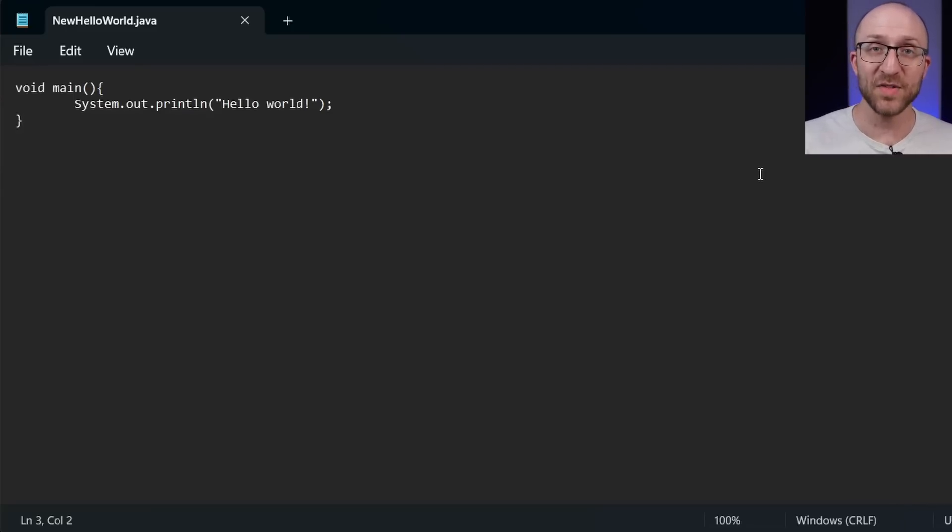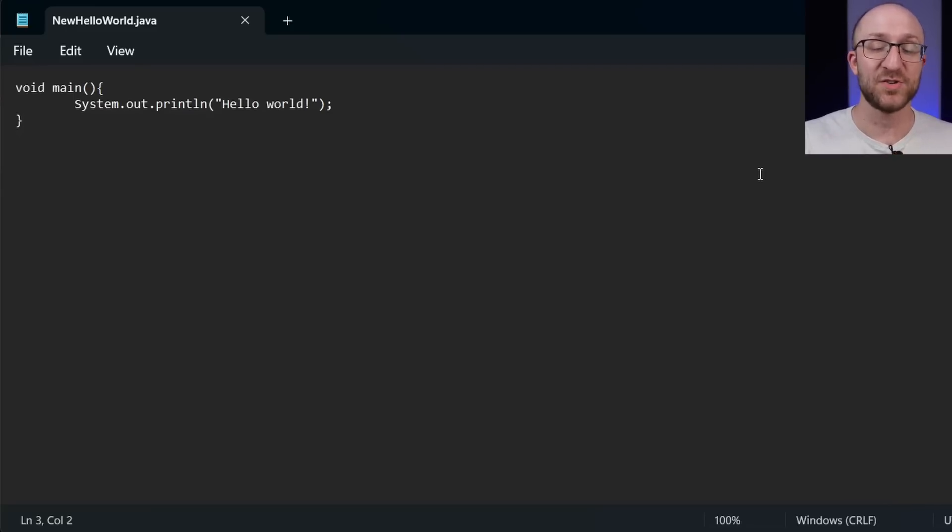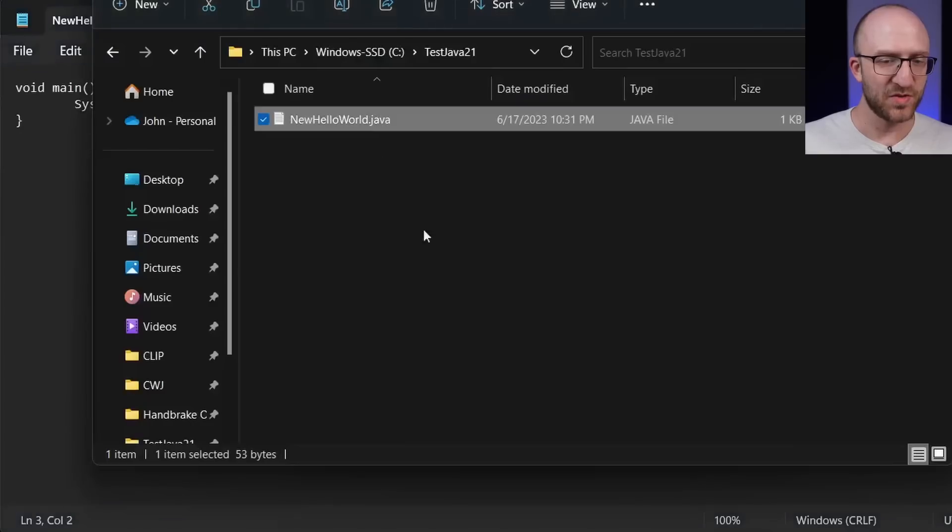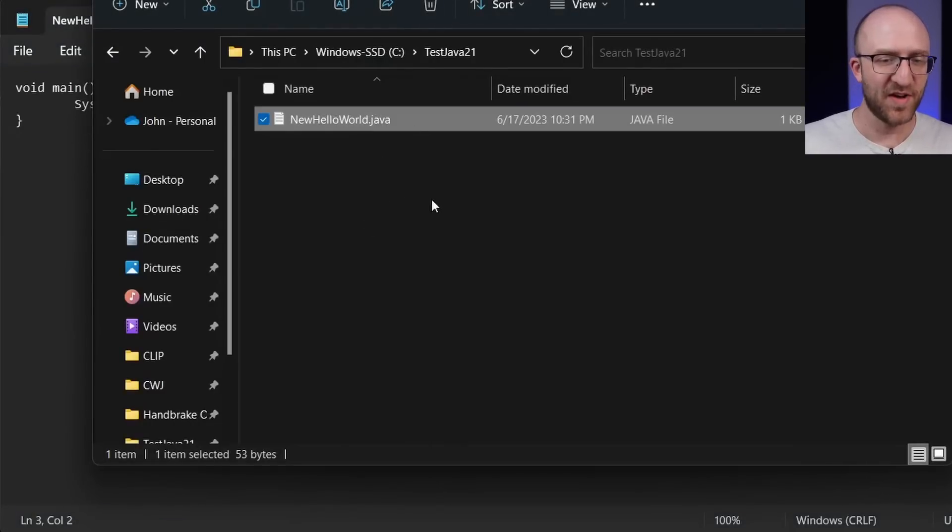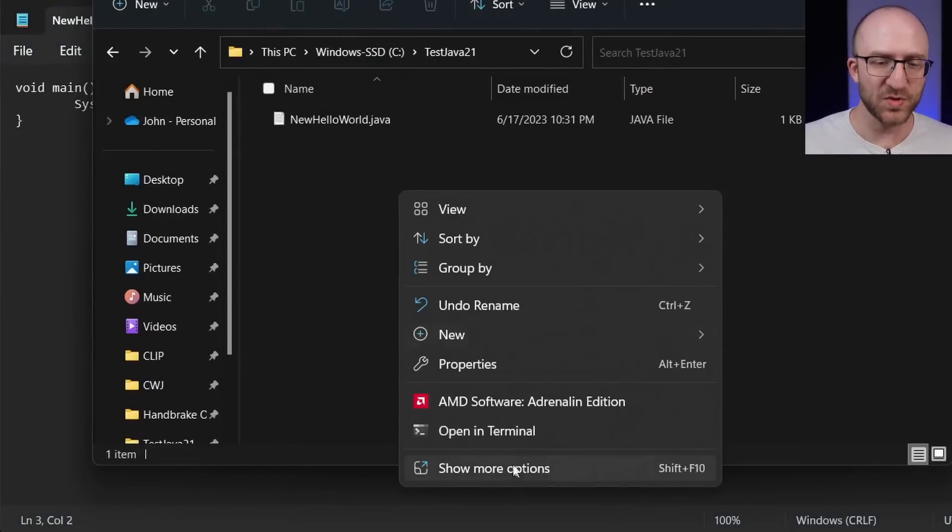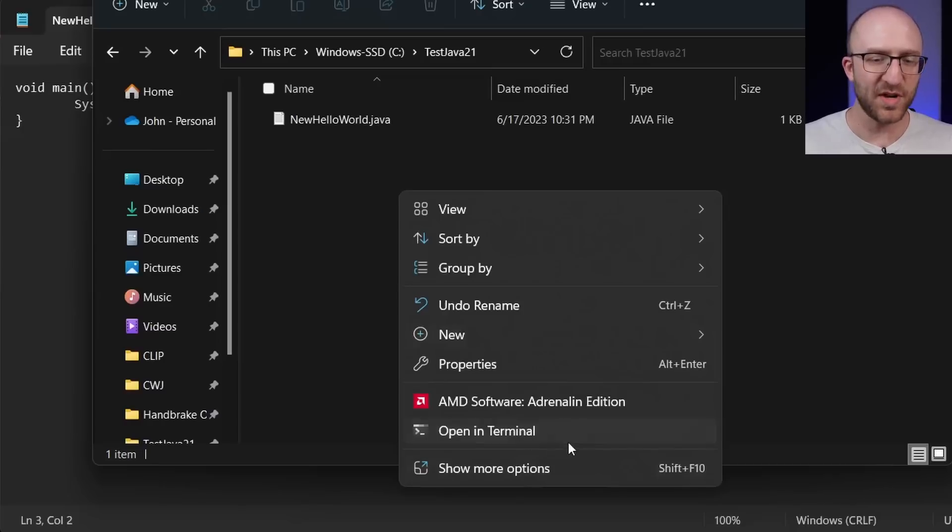Now we have to compile this file and run it to make sure that this actually works. So to do that, let's go back to the folder where we created this Java file. And we're going to right click and we want to open this folder in the command line.